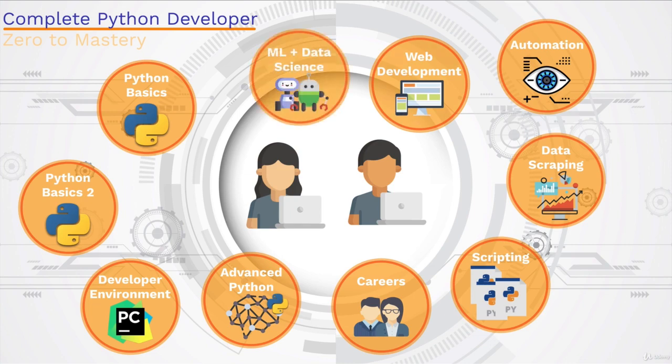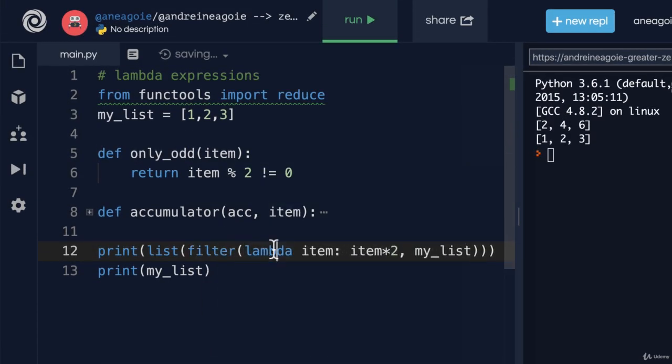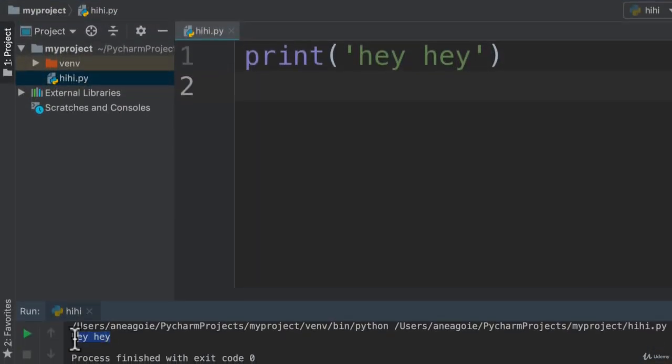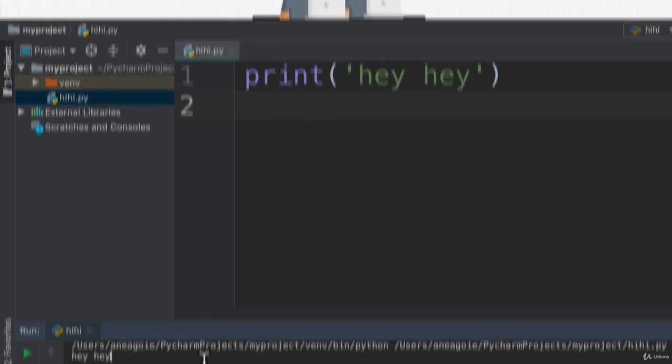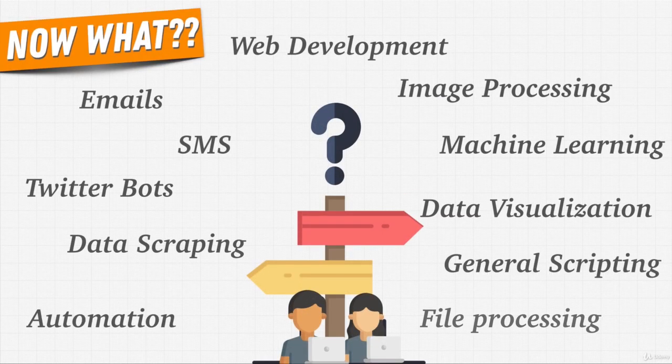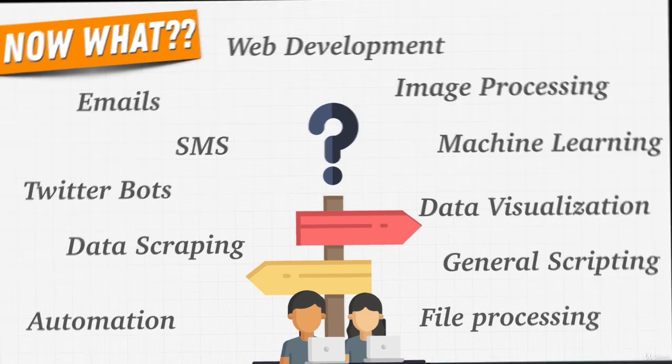By the end of this course, you will be a complete Python developer that can get hired at large companies. We're going to learn Python from absolute scratch. Along the way, we're going to build over 12 real-world projects and do tons of exercises.